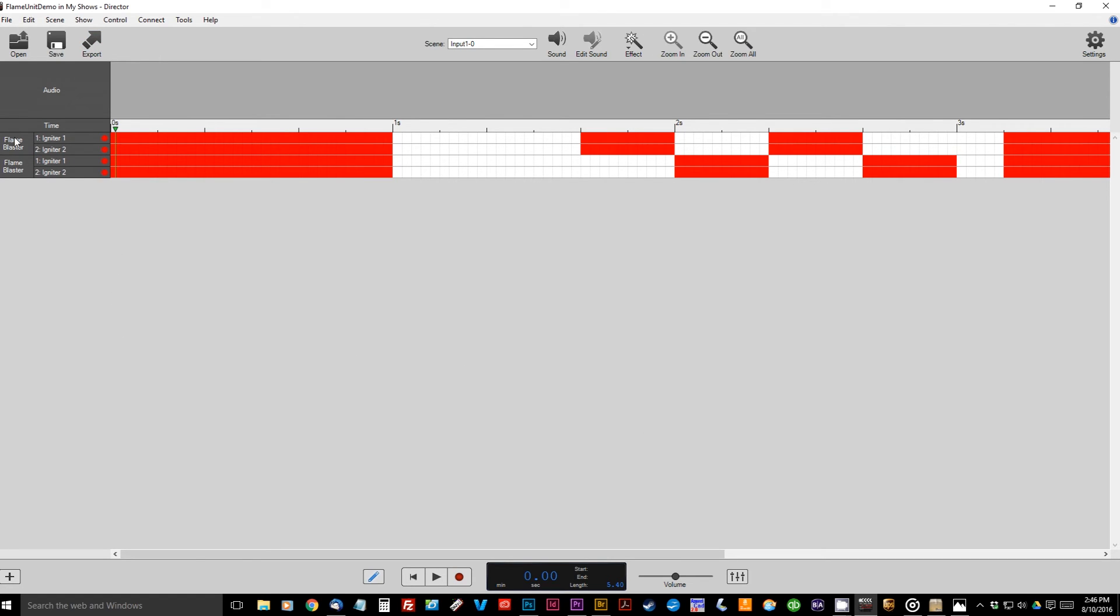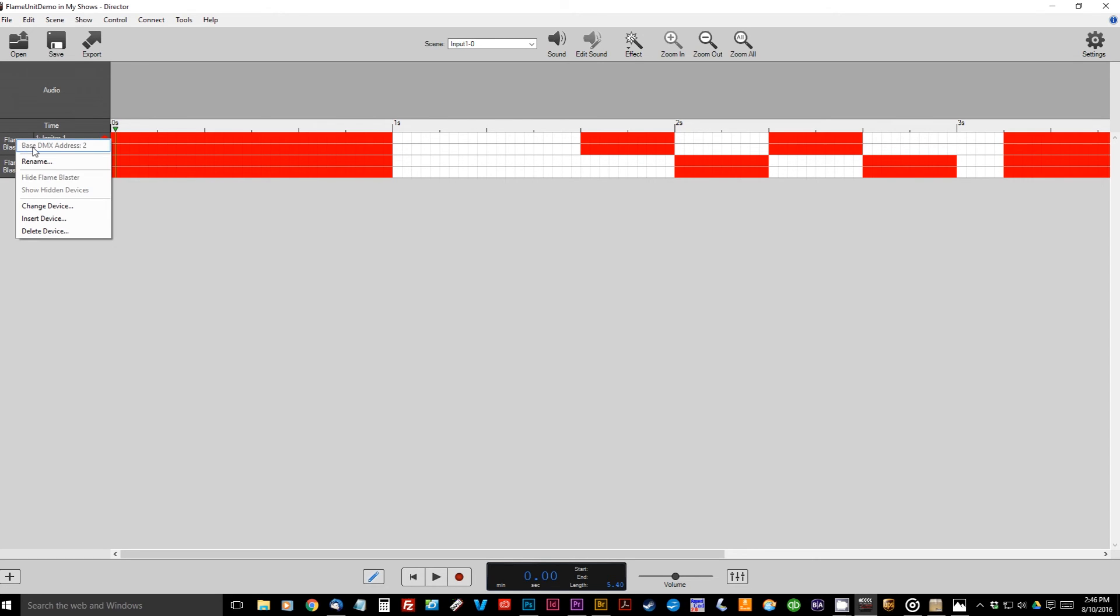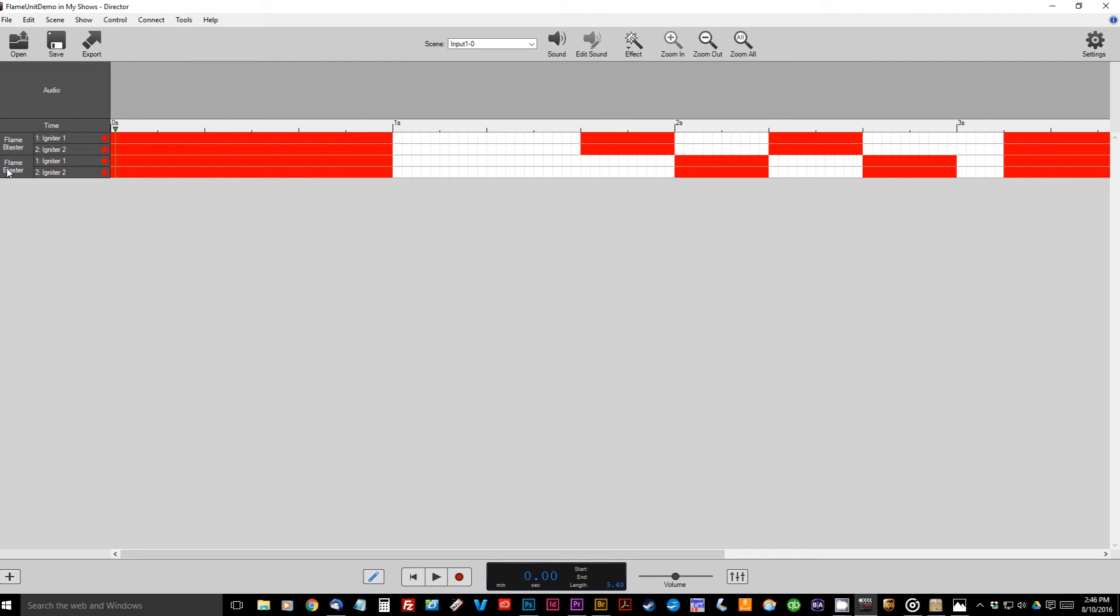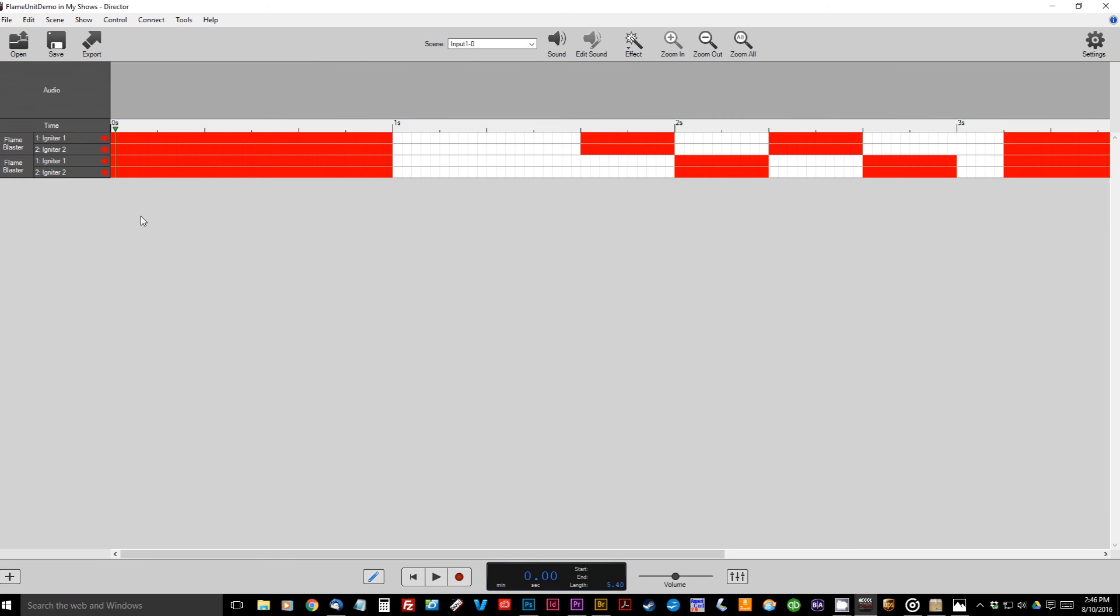One last thing before we go is that you need to know what address to set your DMX fixtures to. If you're curious about that, you can just go over here to where you see the names of the units and right click. So it'll say here, base DMX address is two. So we know that the first blaster needs to be set to a DMX address of two. If we need to know the same information for the second blaster, we just click and it'll say base DMX address of four. So we know that the first blaster has to be set for two and the second to four. So let's go ahead and head over to the blasters, get that set up and we'll go from there.